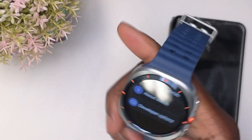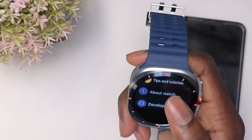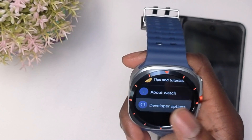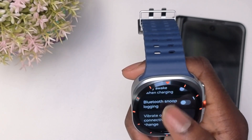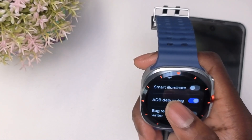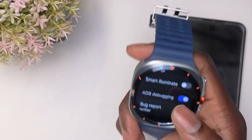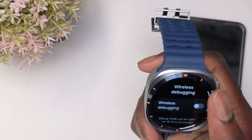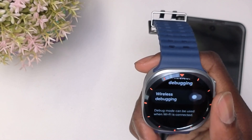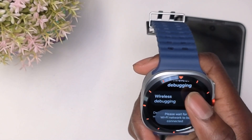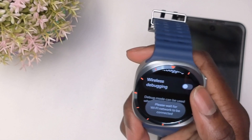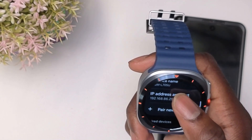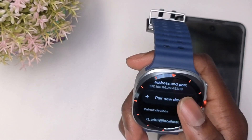Then we want to go back by clicking the back button. You'll see here, under About Watch, there's going to be something called Developer Options. We're going to click this here. Next, we want to enable ADB debugging — click that and enable it. Then you want to go to Wireless Debugging and make sure that this is turned on. It's going to say that it needs Wi-Fi, so once you do that, click it on and you will see this here.